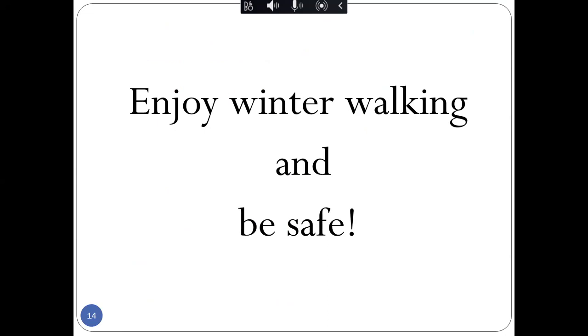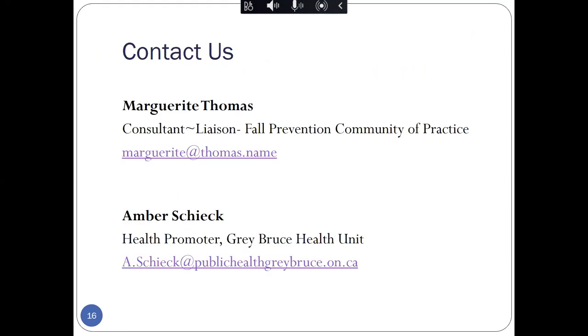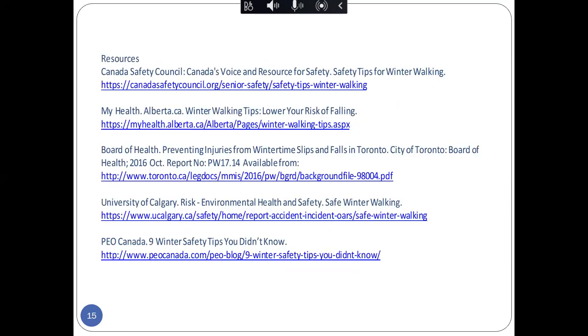A few final thoughts. What our wish for you is that your clients are able to enjoy winter walking and to avoid injuries. Amber and I would like to thank you for attending and we would be very pleased now to answer any questions that you will have. And this is a list of the resources that we did use.